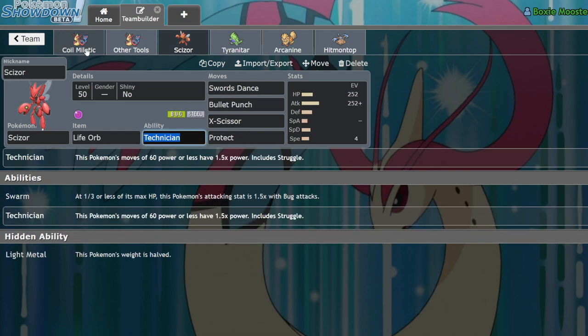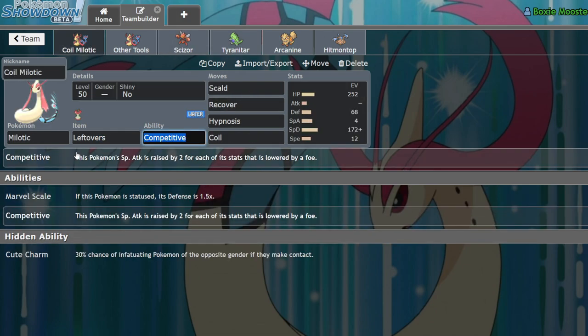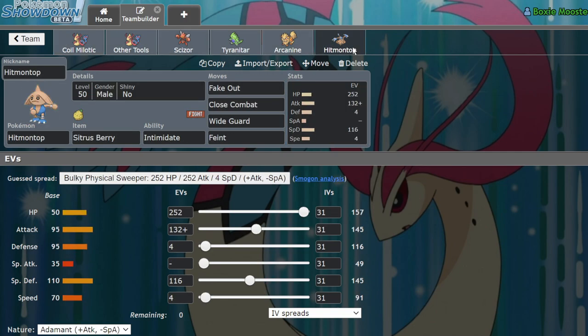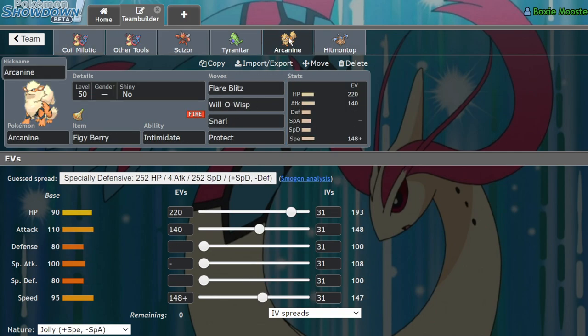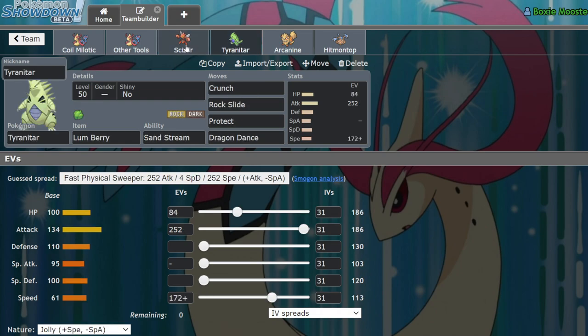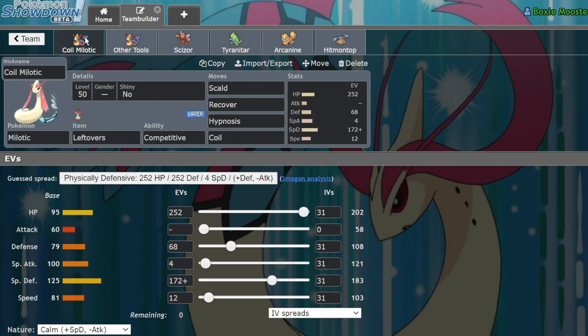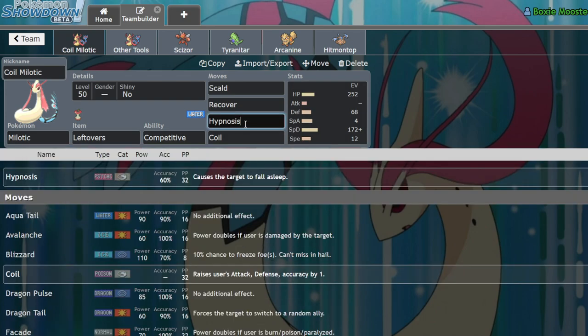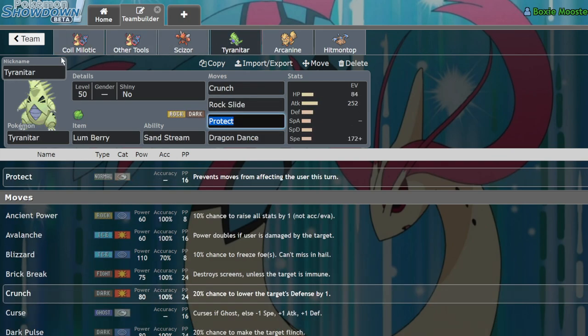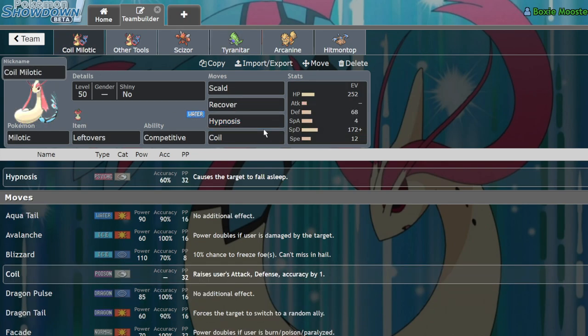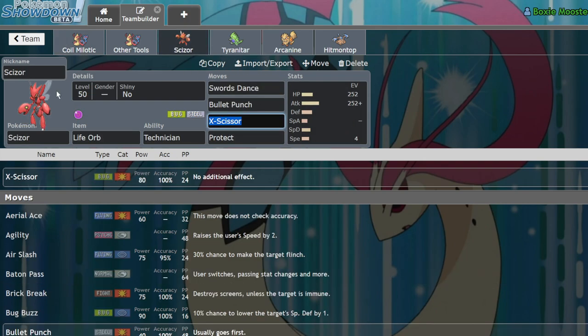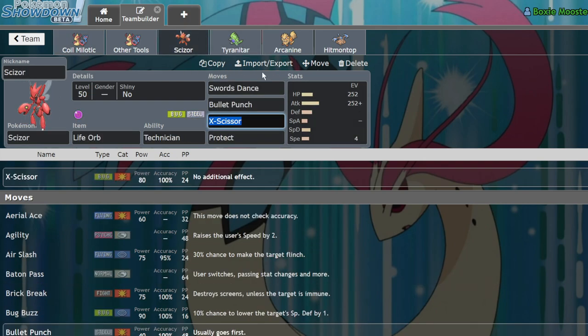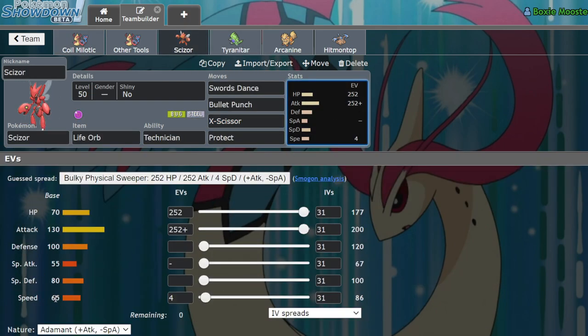What you can do is actually just build a bulky Milotic to go next to it. And if they end up leading off with an Arcanine or a Hitmontop, which is able to lower the attacks of these powerful physical attackers, it will actually in turn make your Milotic even scarier because not only is it one of the bulkiest Pokemon in the format with the ability to go for a Coil, making it harder to break with these powerful physical attackers, but it also makes Milotic even more threatening against all of them.